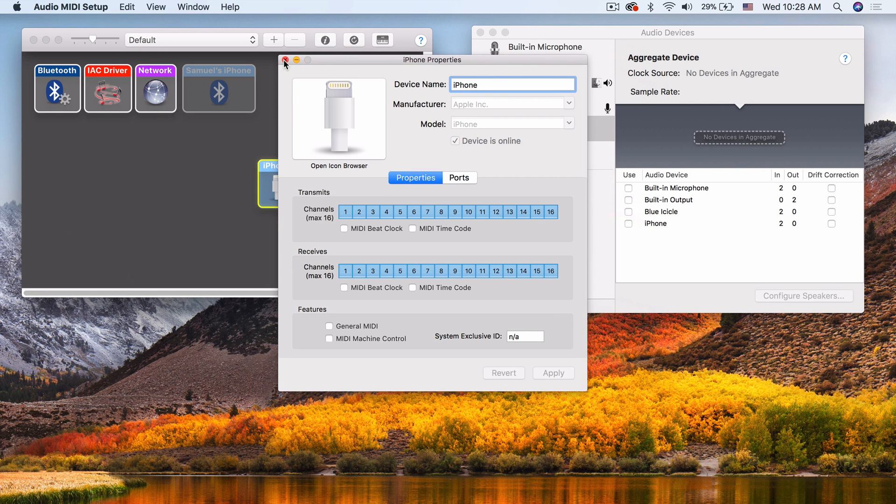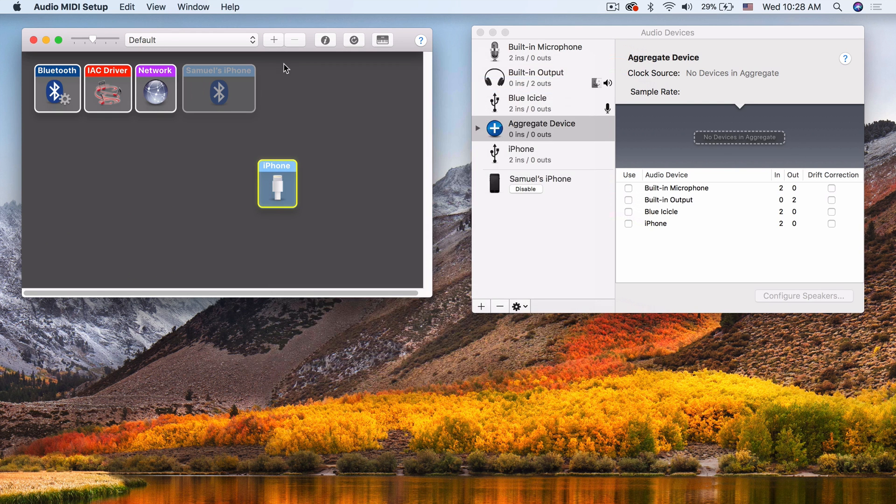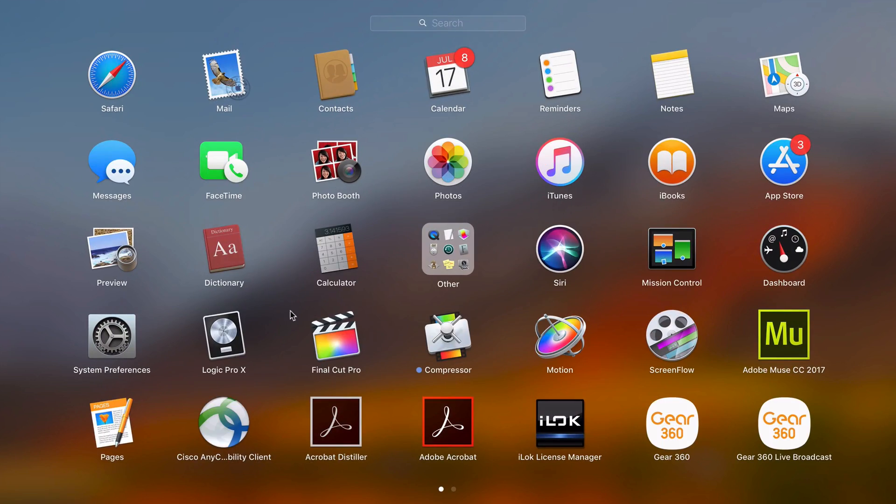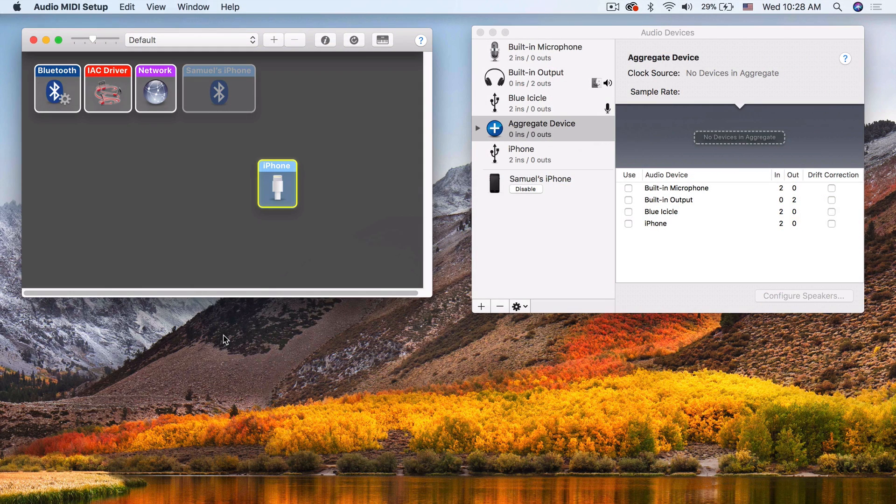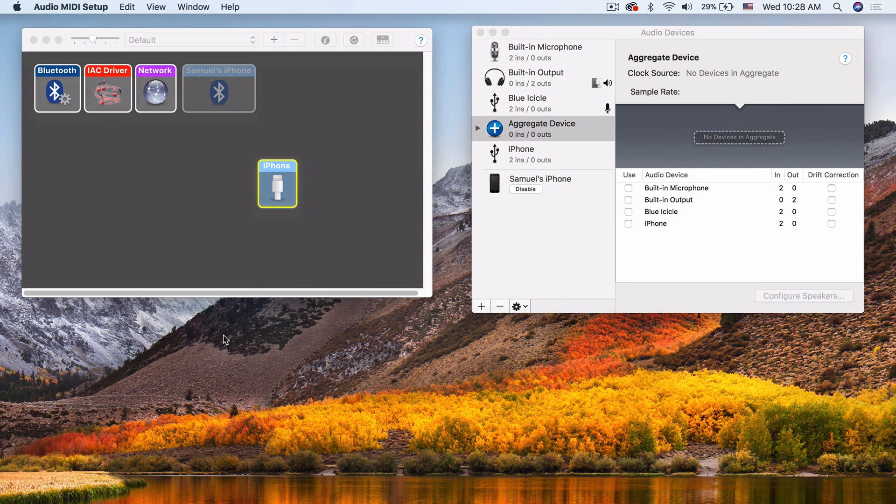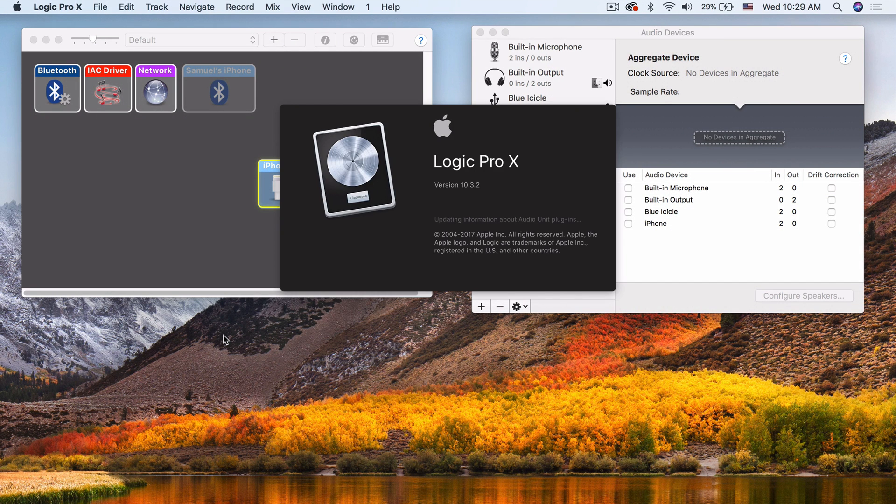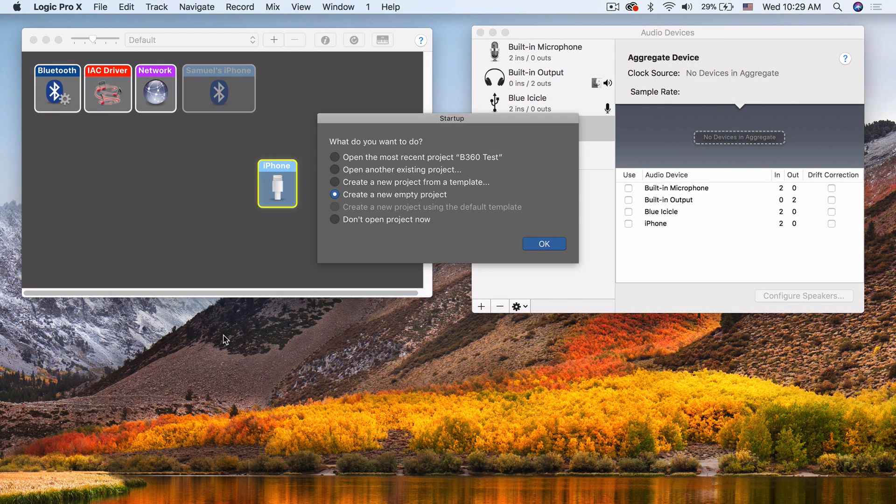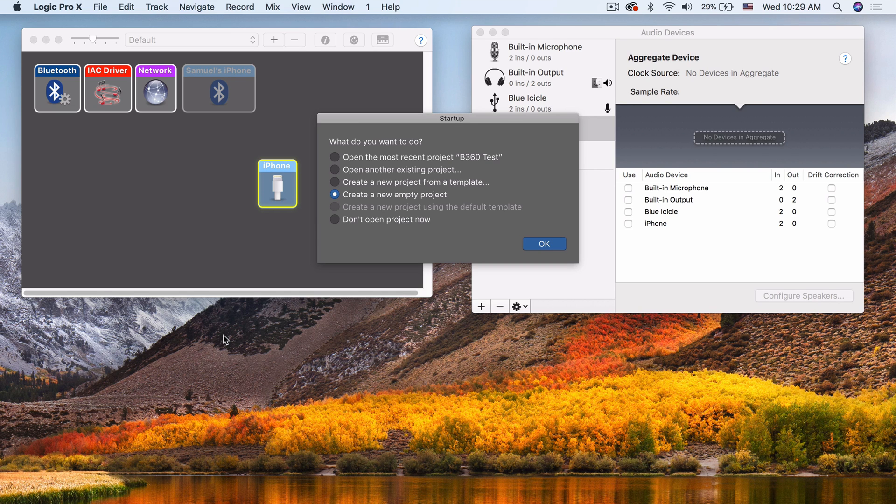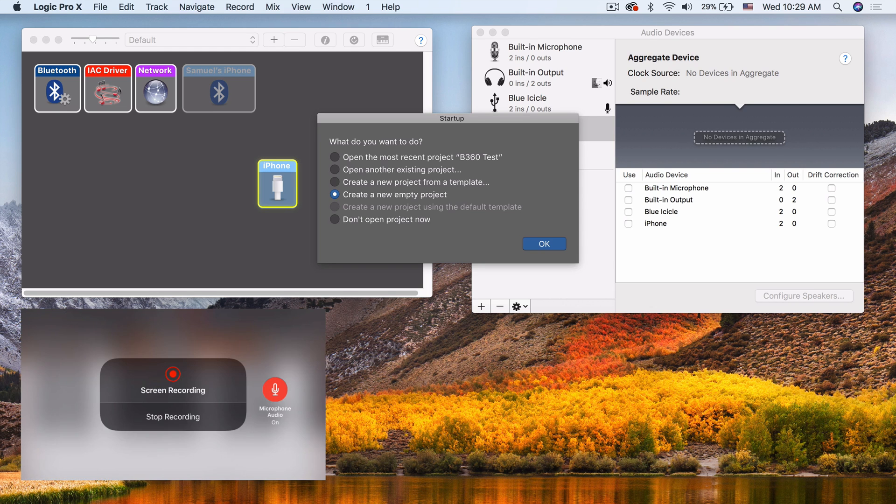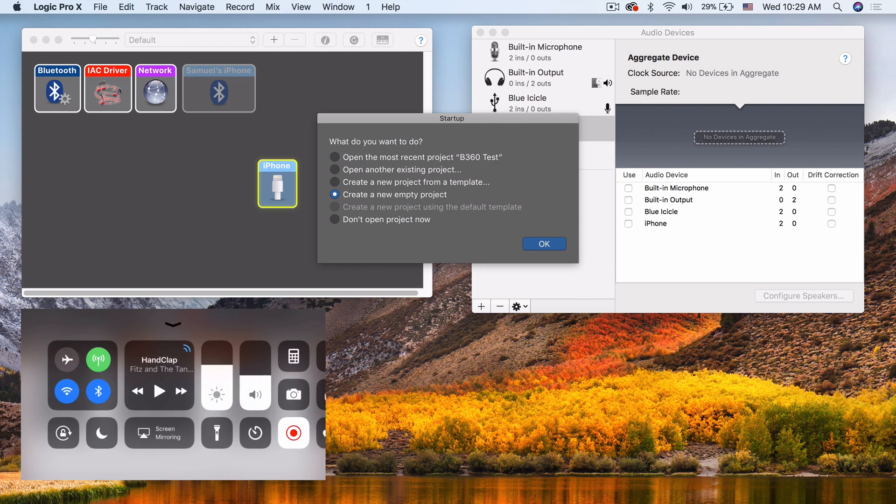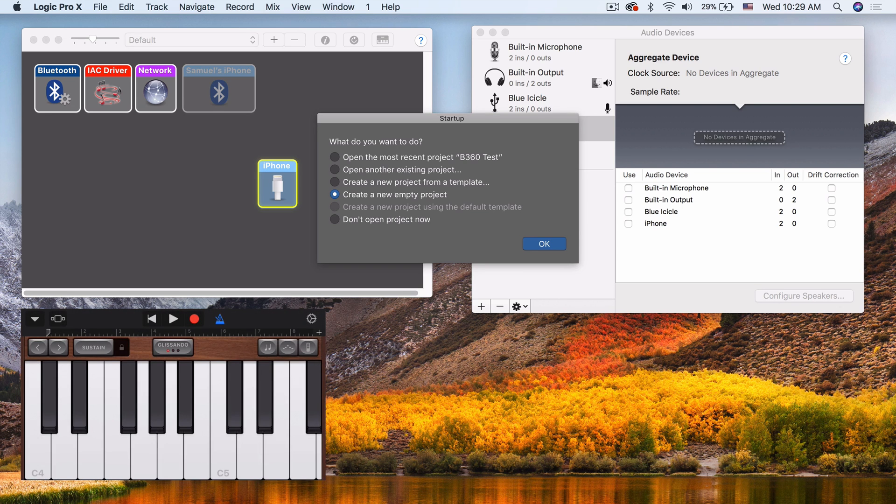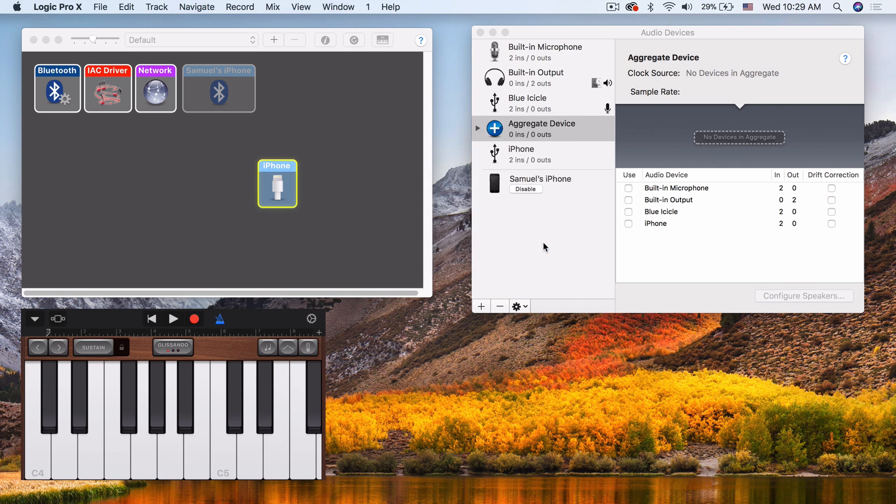So now, if we want, let's open up Logic here for a second and just look at how this looks inside there. And I'm going to start a screen capture on my phone as well. Start recording. That way you can see what's on the iPhone screen too. GarageBand. Just a new empty project.